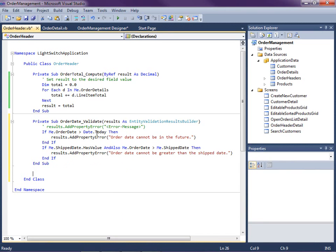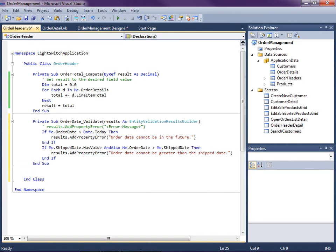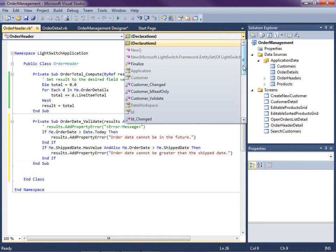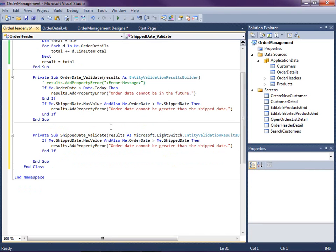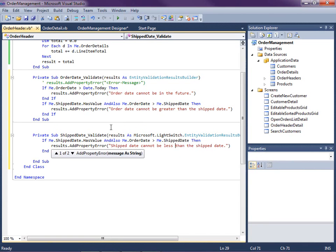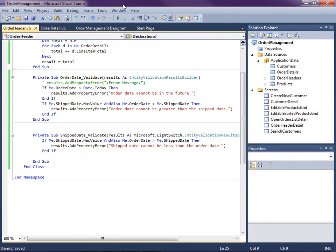We're also going to add that same validation rule on the ship date as well. I copied it into my clipboard and can access the code for Ship Date Validate right here in the editor. I'll just reword it slightly: 'Ship date cannot be less than the order date.' Then let's go ahead and save.